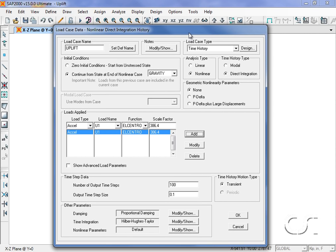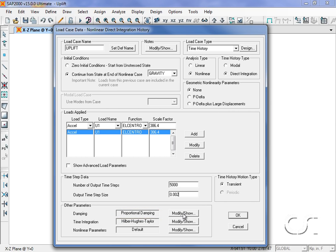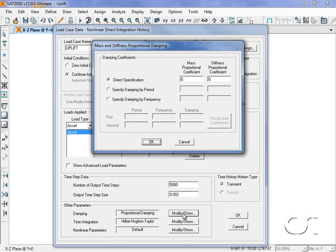Again we will use 5000 steps at a 0.002 time step for a total of 10 seconds. The proportional damping will be specified by period.